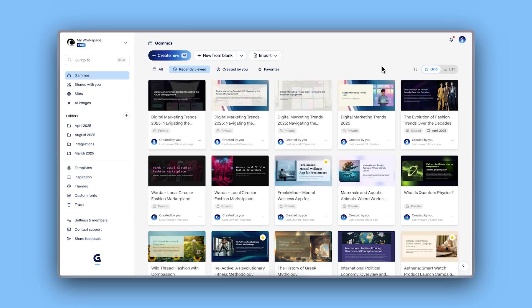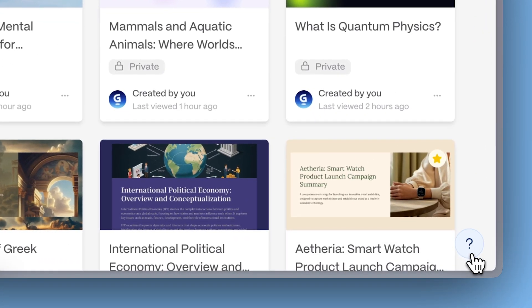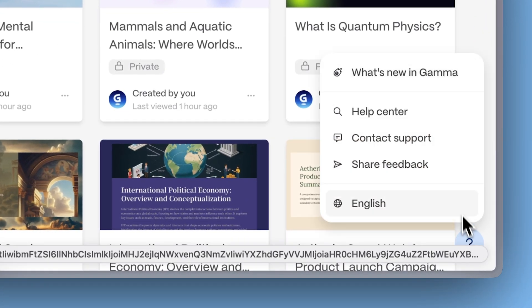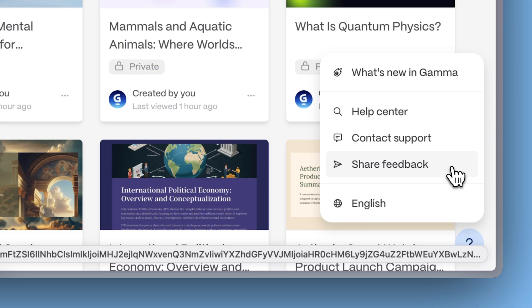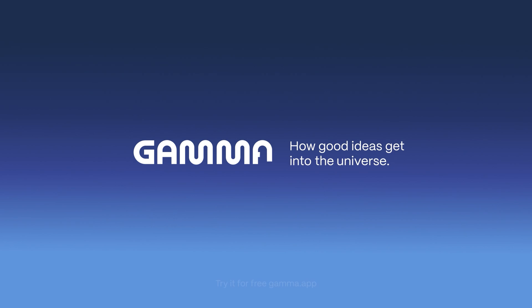That's all for now. Remember, you can share feedback or request new features anytime by clicking the question icon in the bottom right corner of Gamma. Try these new features today at gamma.app and get your ideas out there. Stay tuned for more updates coming soon.